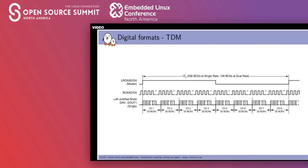You can also combine these formats with TDM — typically TDM Left Justified or TDM I2S are the most common configurations you will find.